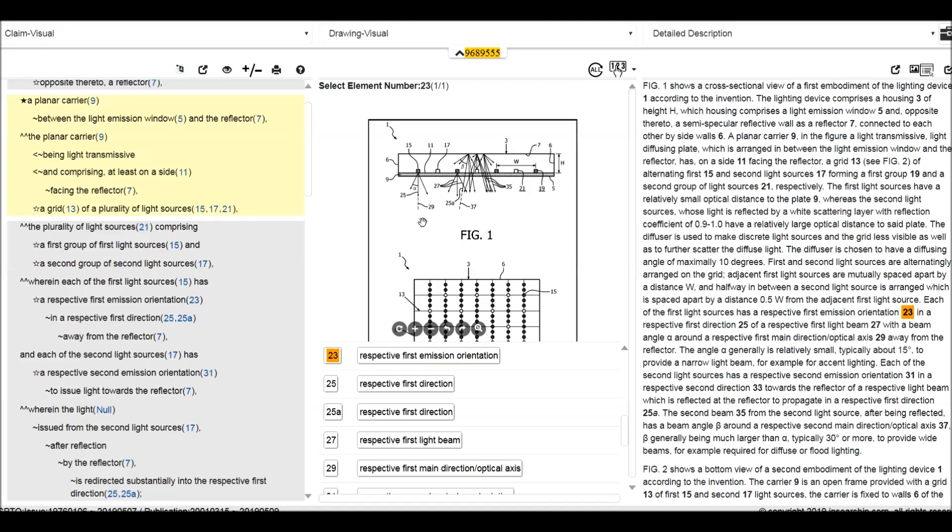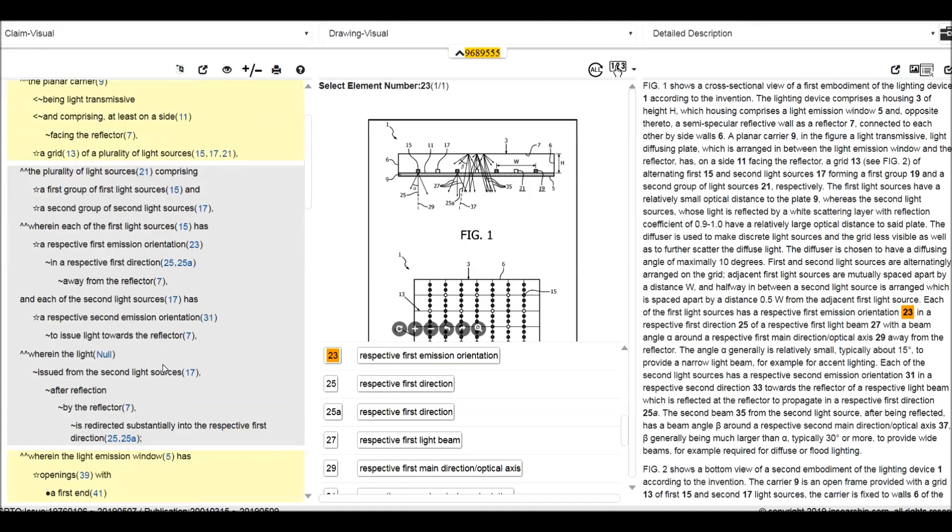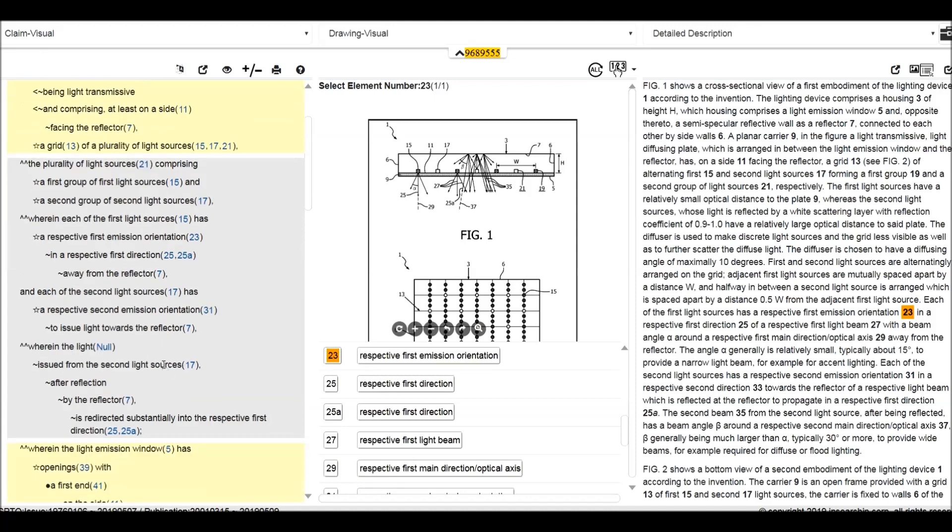Away from the reflector. It's clear to see this direction is away from the reflector. And each of the second light sources has the second emission orientation 31. So 31 is this direction to issue light toward the reflector. So you can see there's two directions for the light mission.